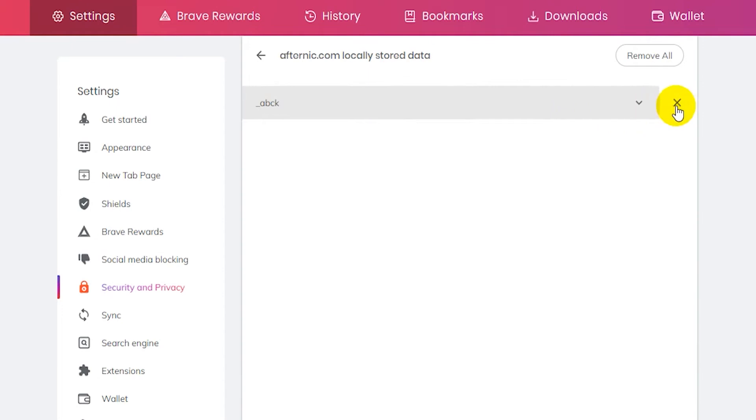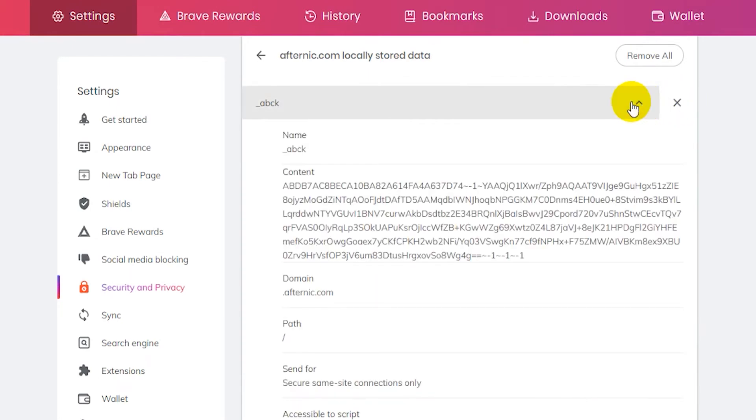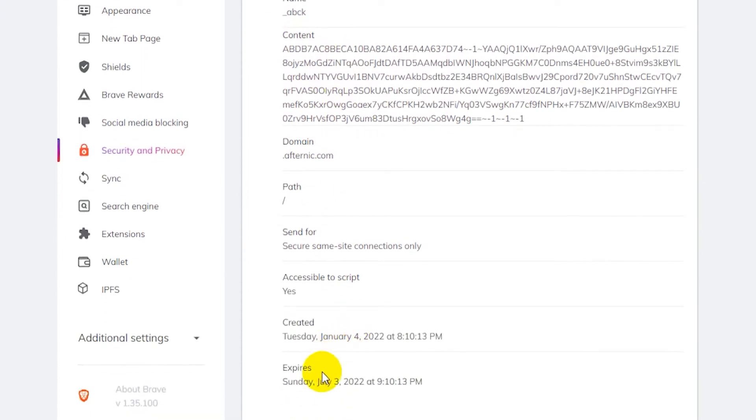Now if I want to remove it I can click on the X here. If I want to see the details I can click on it and then it will show me the details, the content of the cookie, when it was created, when it expires, and so on and so forth.